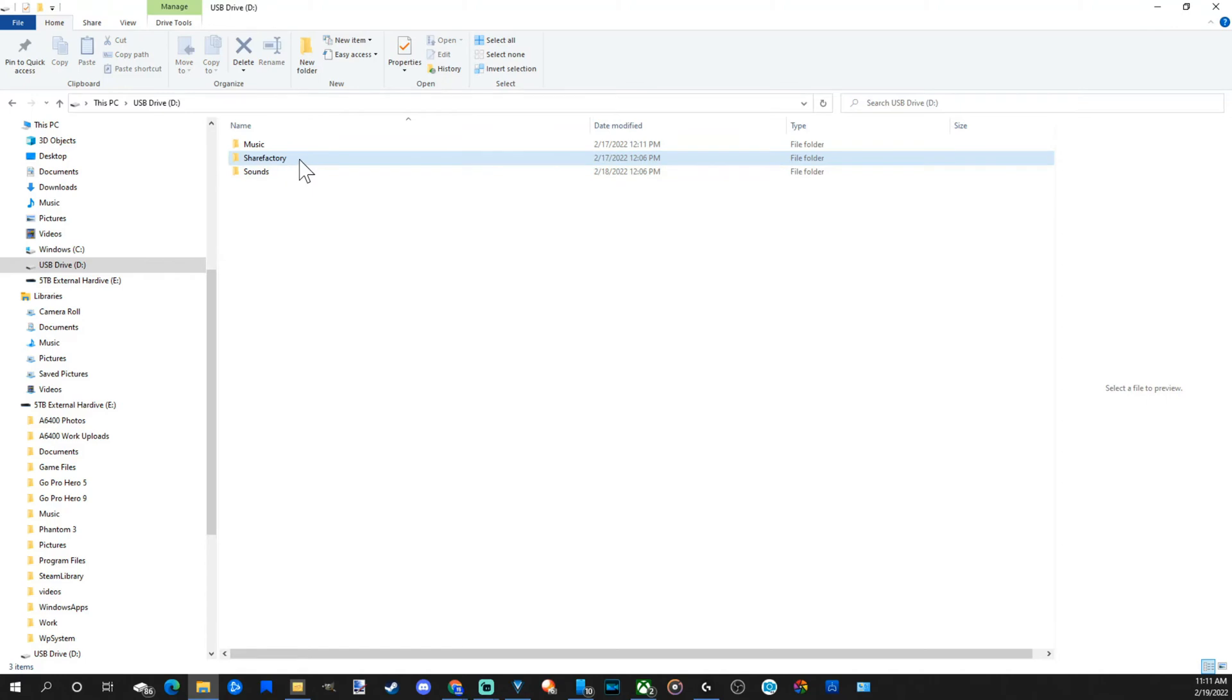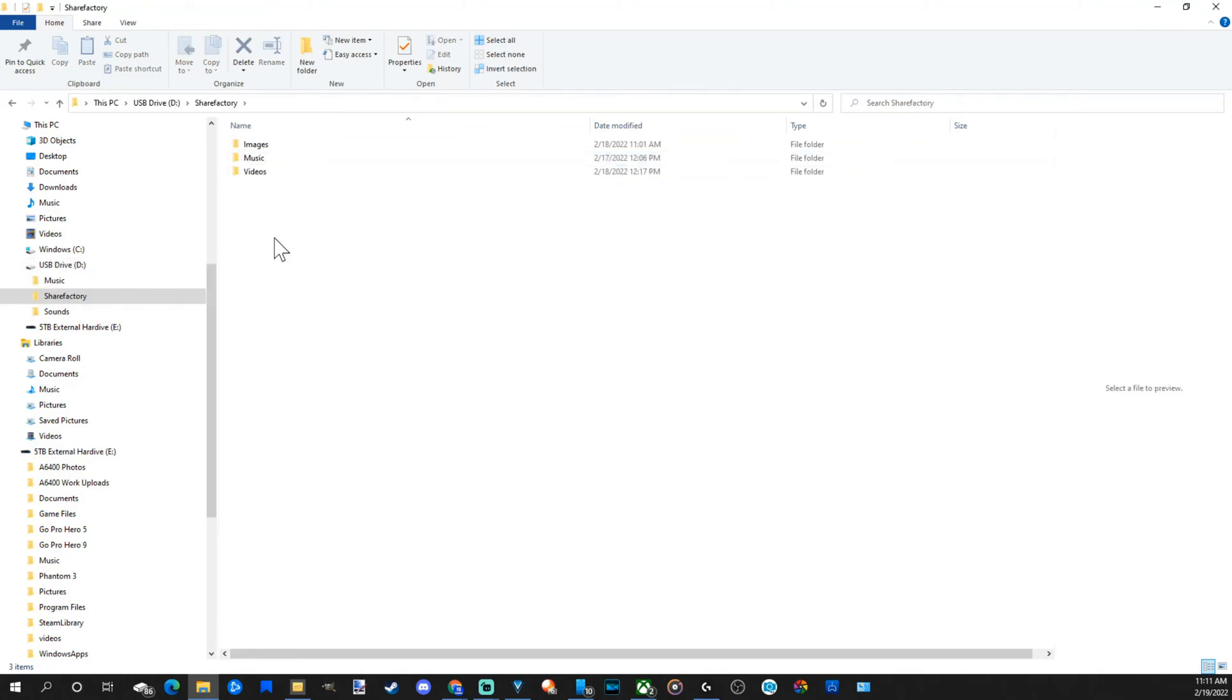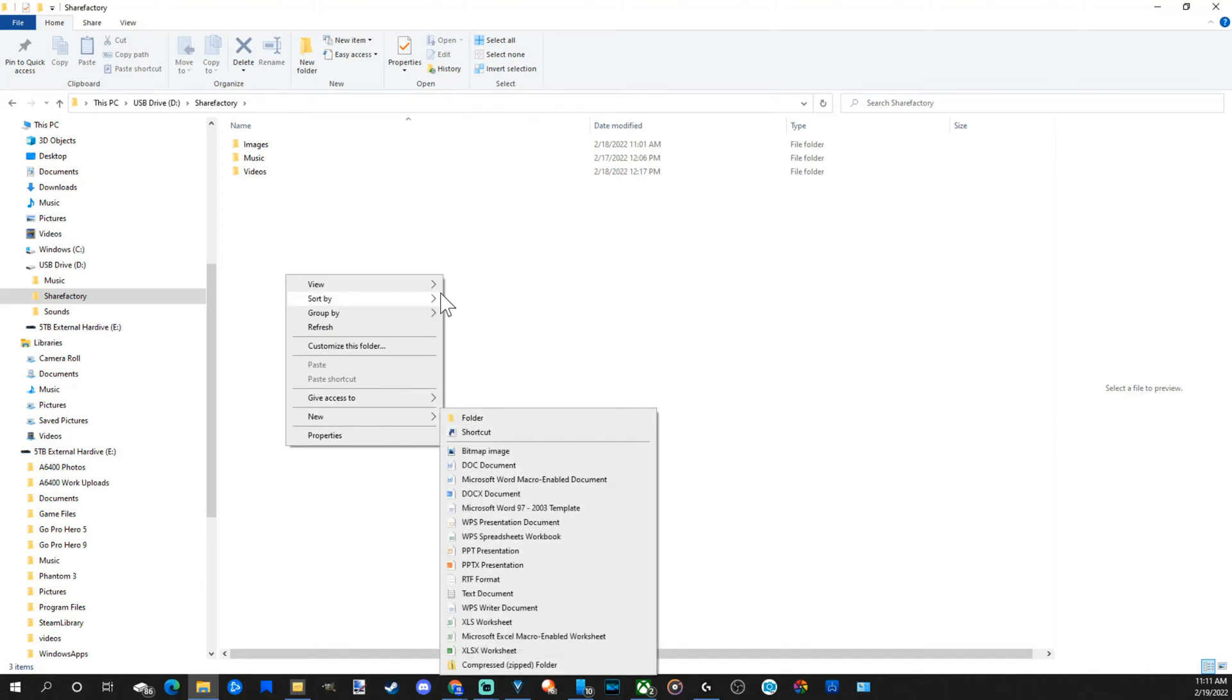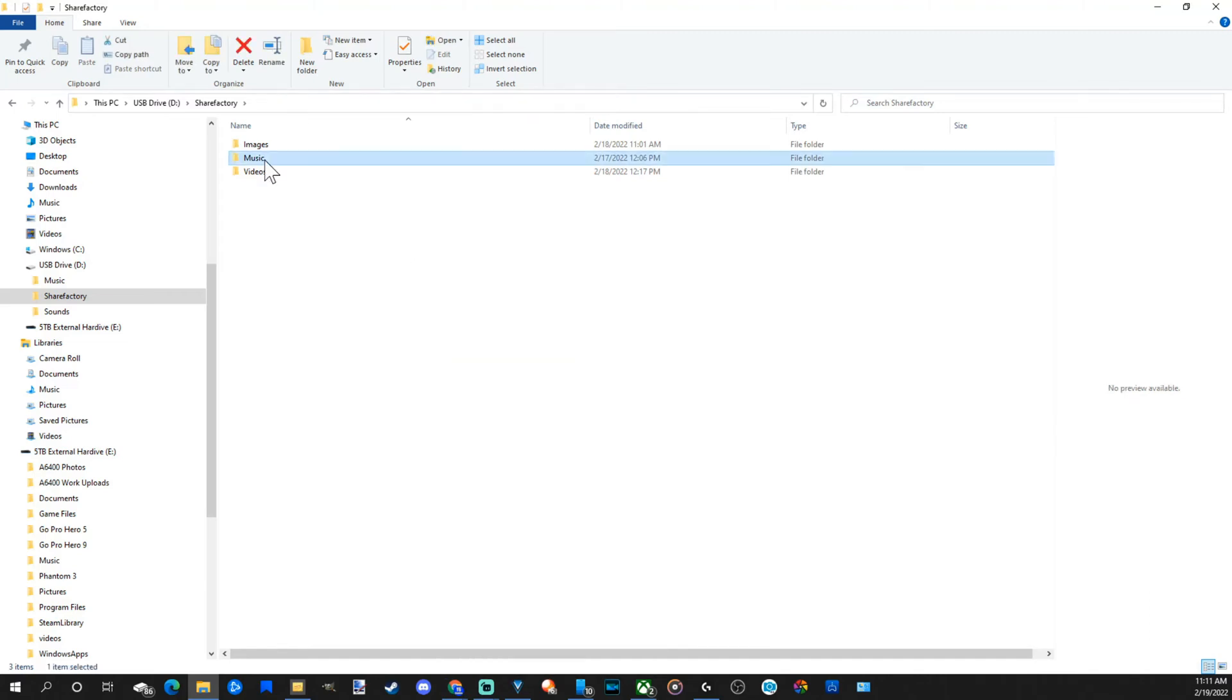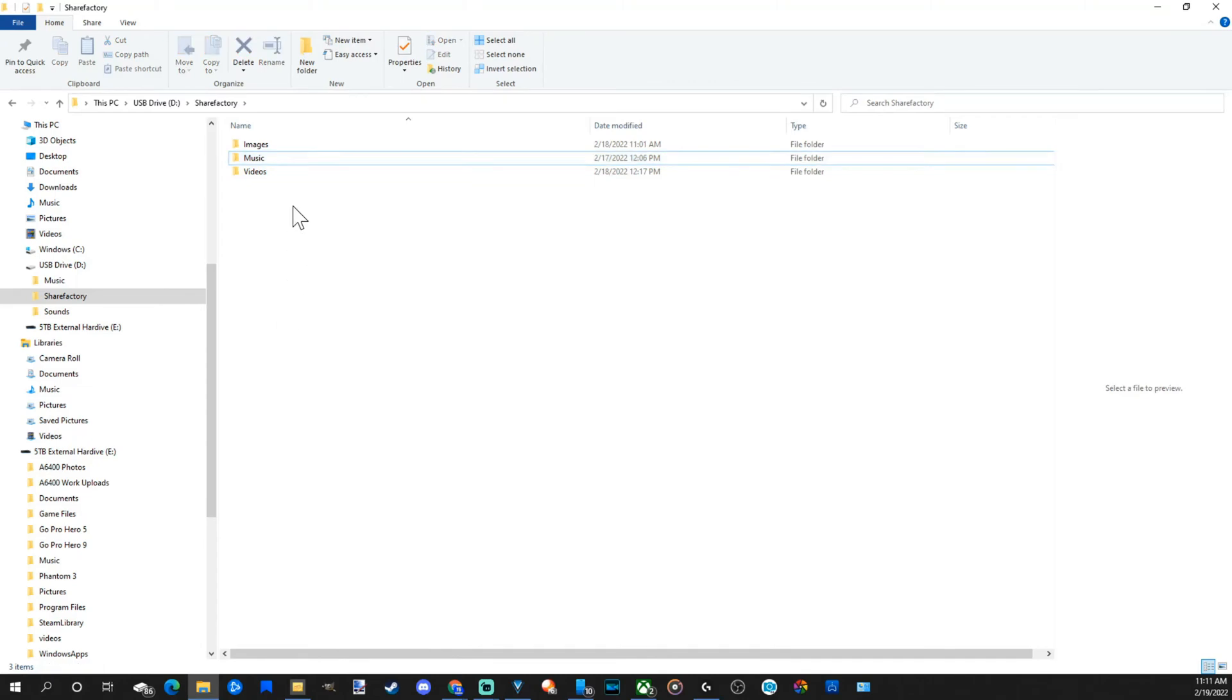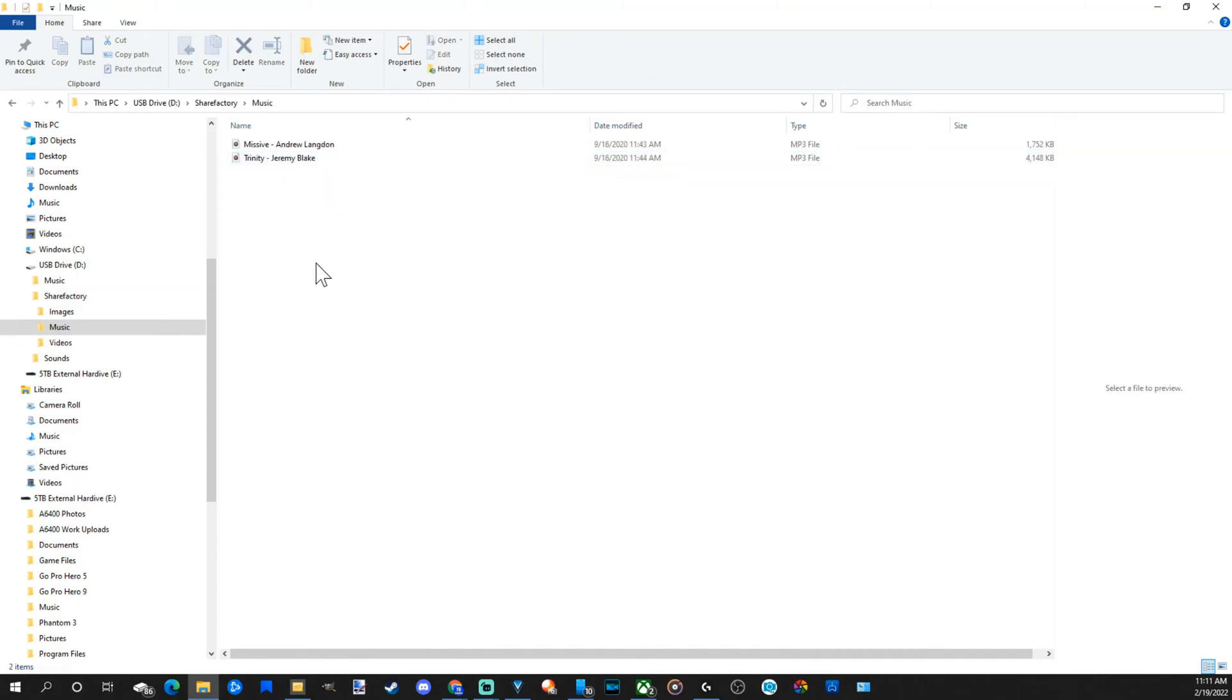Then inside the ShareFactory folder you have to have a music folder. So right click, go to new, go to folder, rename it to music. Then inside that folder you have to have your songs.